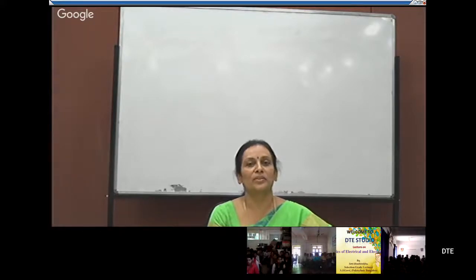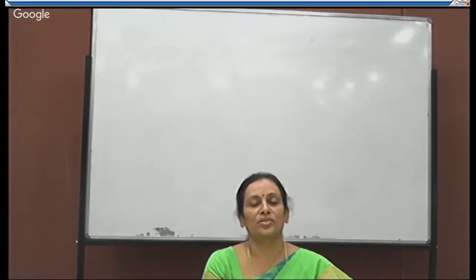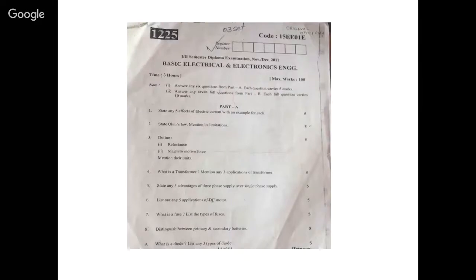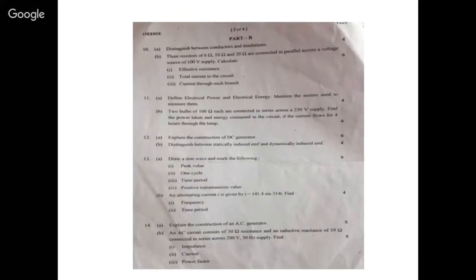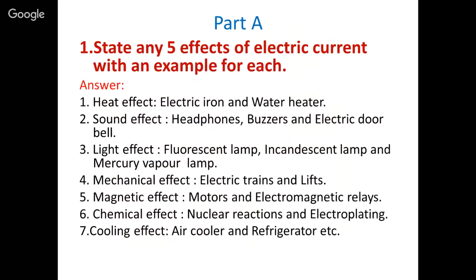Good afternoon everyone. Welcome to the DTE Studio online interactive class on Basics of Electrical and Electronics Engineering. In today's session we are going to solve a previous year question paper from November/December 2017. The exam is for 100 marks and the duration is 3 hours. In Part A, out of nine questions we have to answer six questions; each question carries five marks. In Part B, there are ten questions out of which we have to answer seven full questions, each carrying 10 marks.